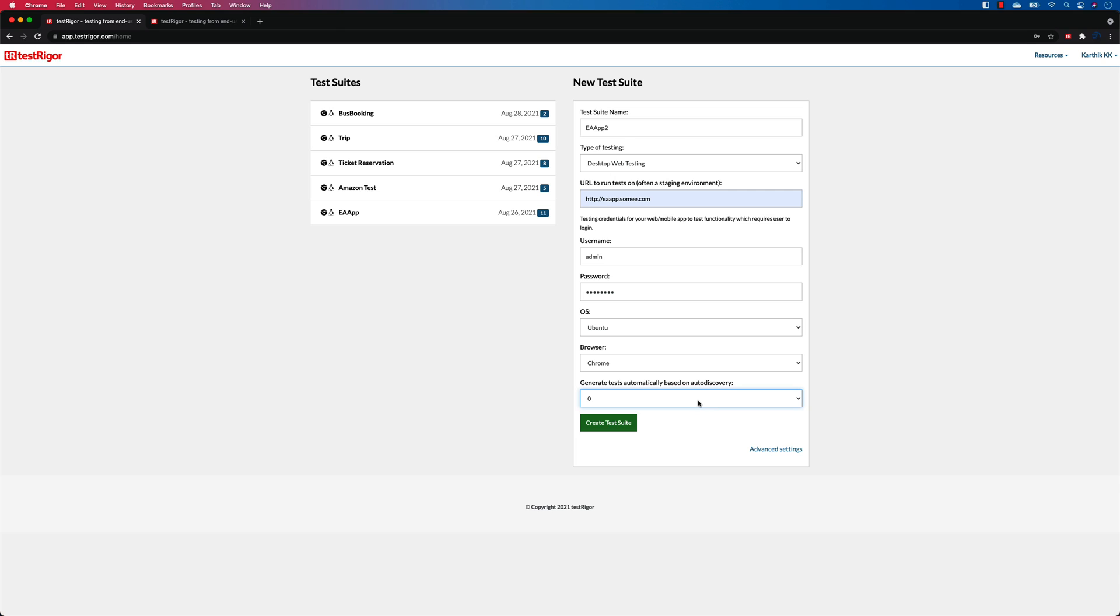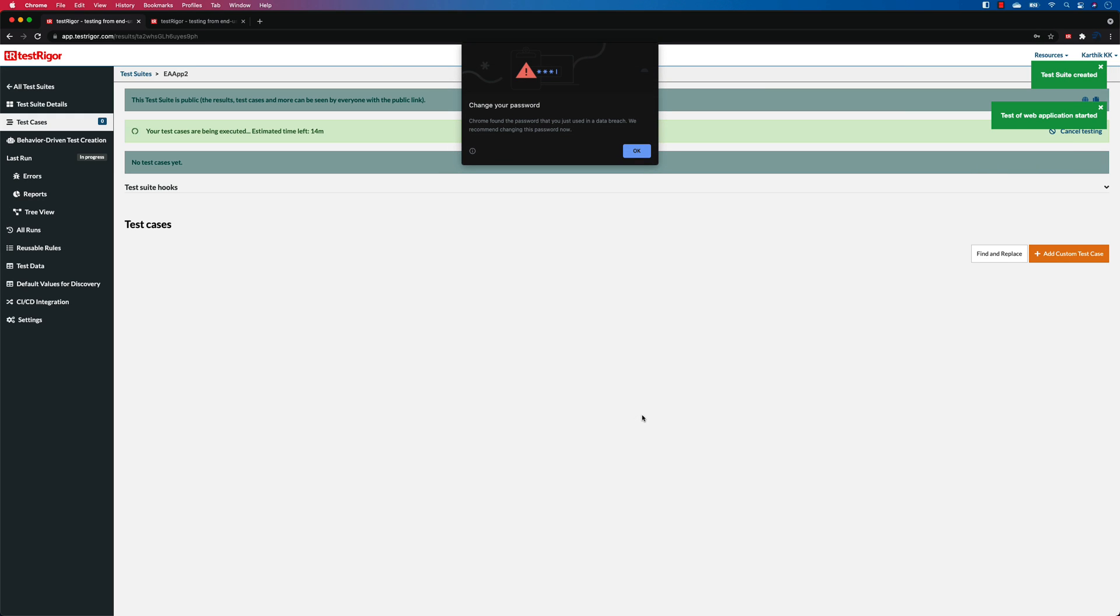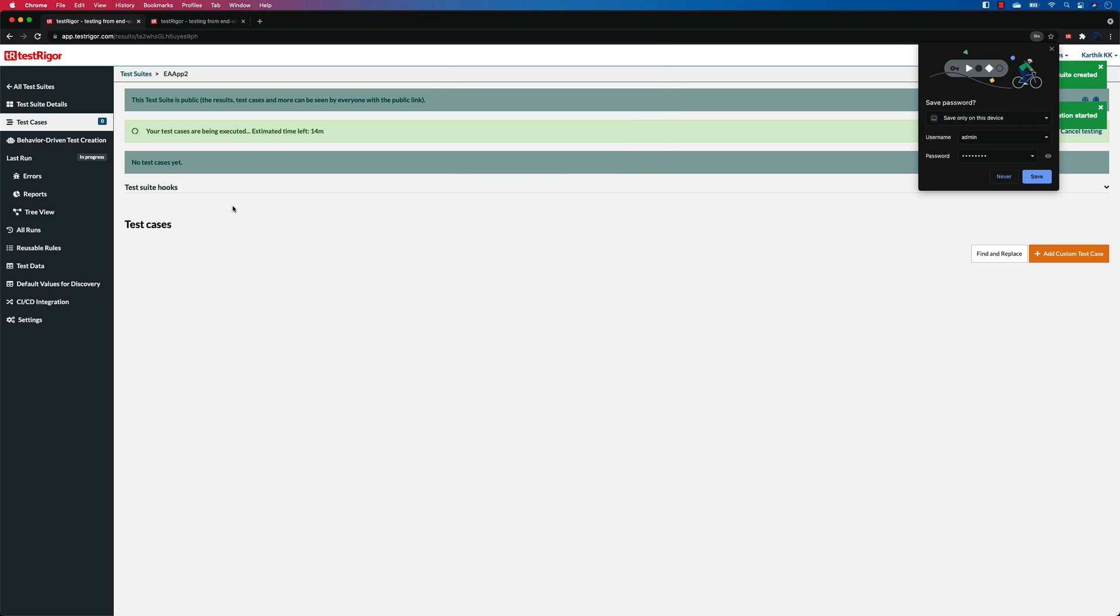Basically this is another cool feature which is going to happen for you automatically. It's going to generate some autodiscoverable test cases which I'm going to show you later in this series, but let it be zero for now. And I'm going to hit create test suite, and once I do that you will see that it is going to show me there is no test cases yet.